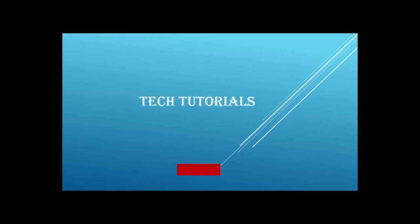Bismillahirrahmanirrahim. I am Humayus Raar and you are watching my YouTube channel Tech Tutorials. Please subscribe to get the new related videos.